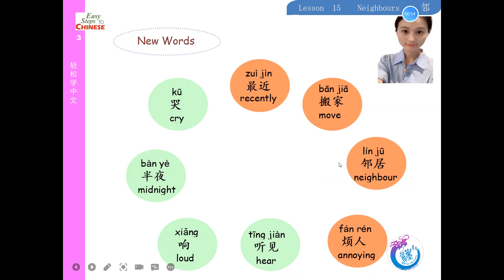Now let's learn new words: 哭 (cry), 最近 (recently), 搬家 (move house), 邻居 (neighbor), 烦人 (annoying), 听见 (hear), 想 (think/want), 半夜 (midnight).